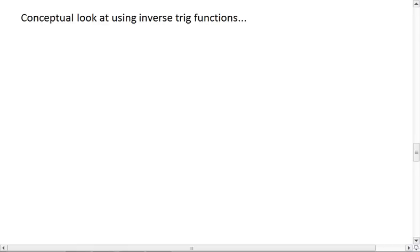These are the video notes for section 7-4, part b, where we're looking at solving trigonometric equations. To start this off, I want to take another conceptual look at using inverse trig functions, just to make sure we understand how to do that.